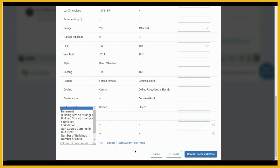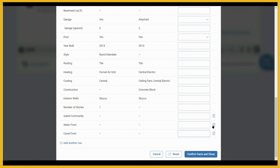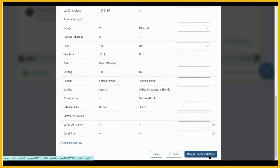For example, we can add canal front and then click add. And now we've added canal front. If you need to remove something that you've added, you can click the wastebasket and it will take that line away. Once you're done, simply click confirm facts and close, or if you need to reset the values, you have the reset button.